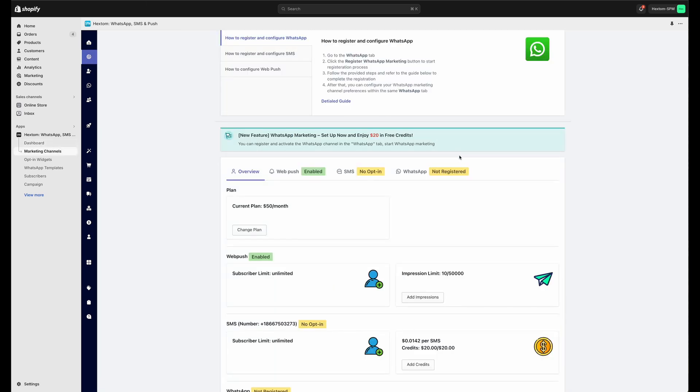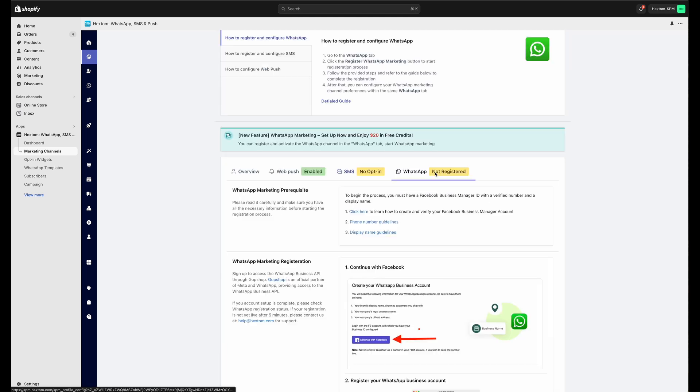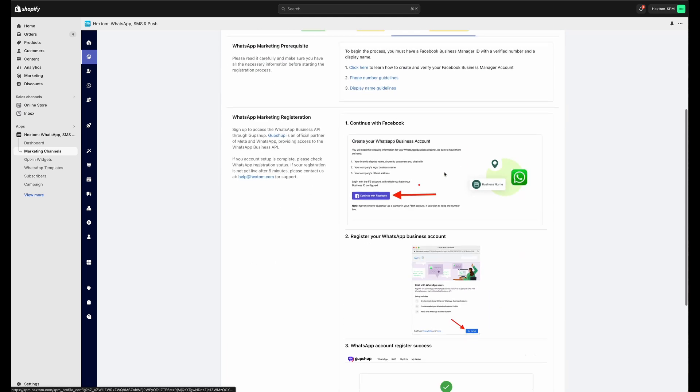This app has several marketing channels. Previously, there was WebPush, SMS, and we've now added WhatsApp as well. You can see it on the Marketing Channels page in our app.